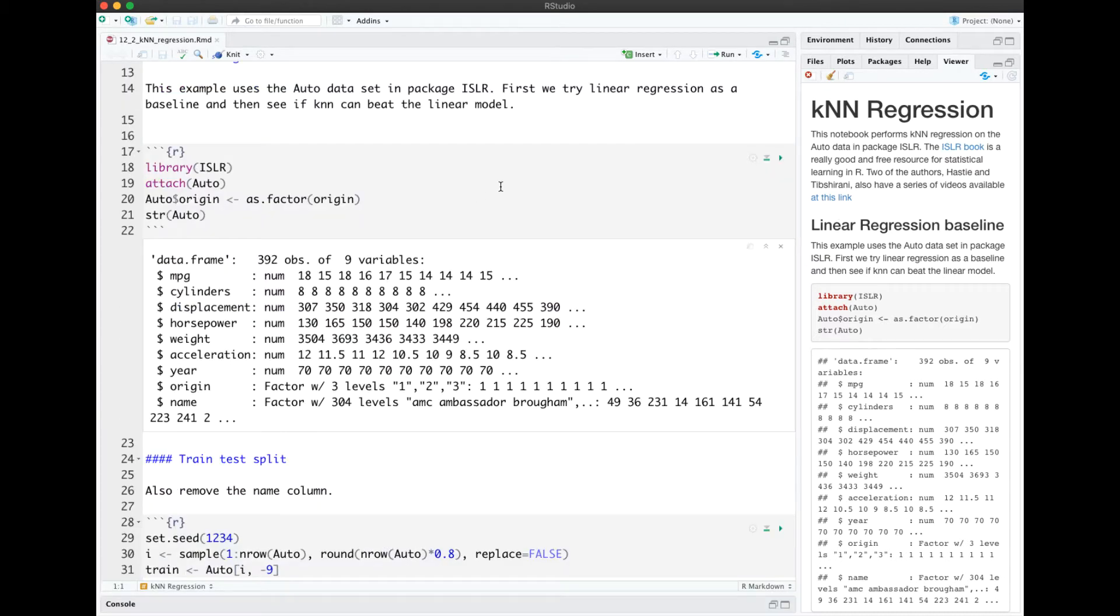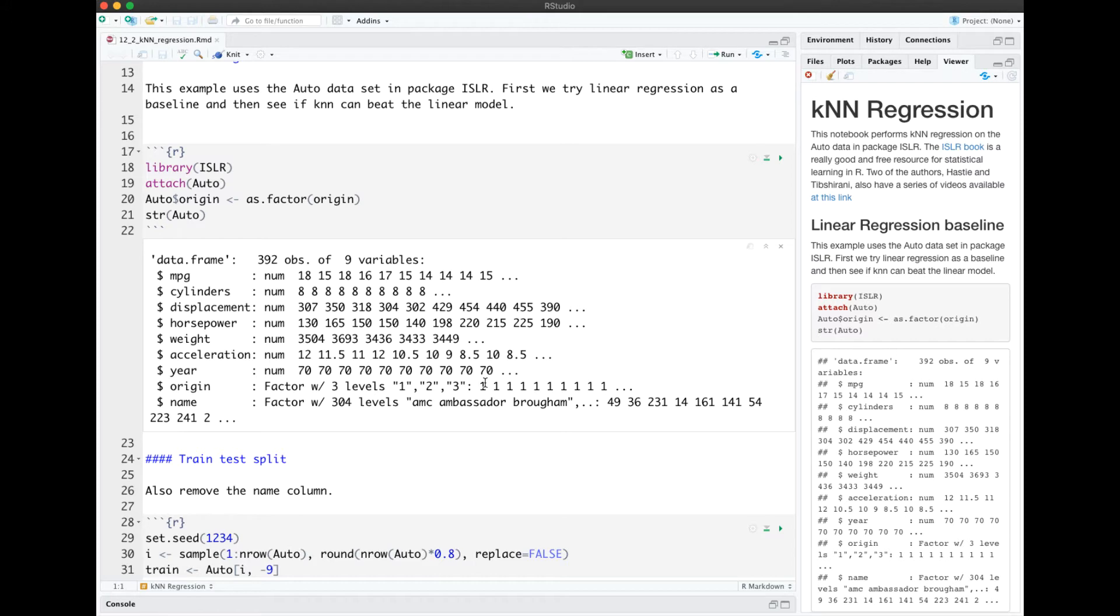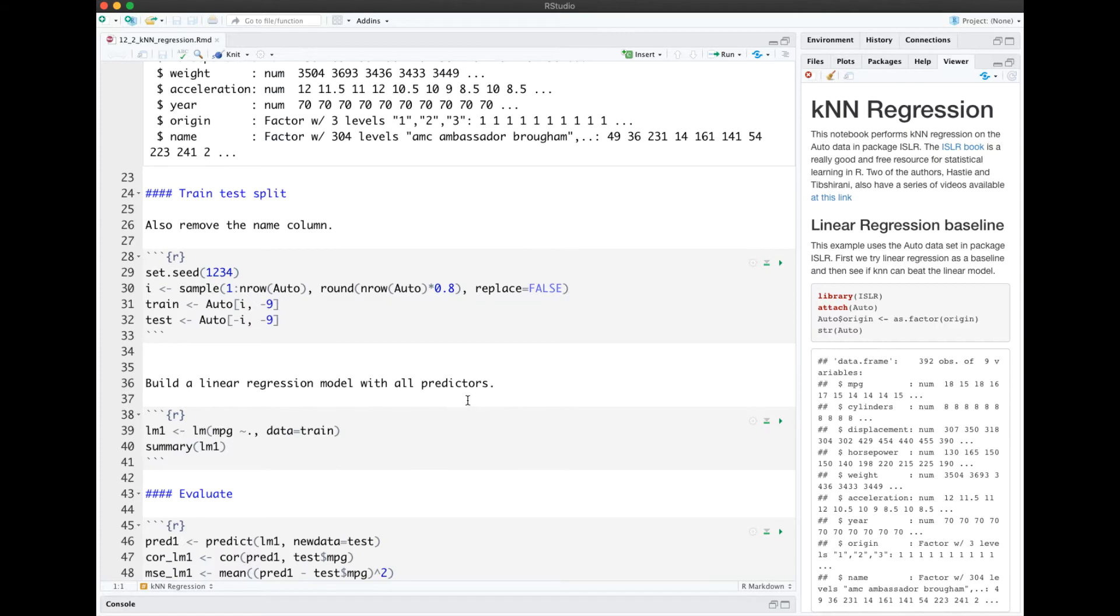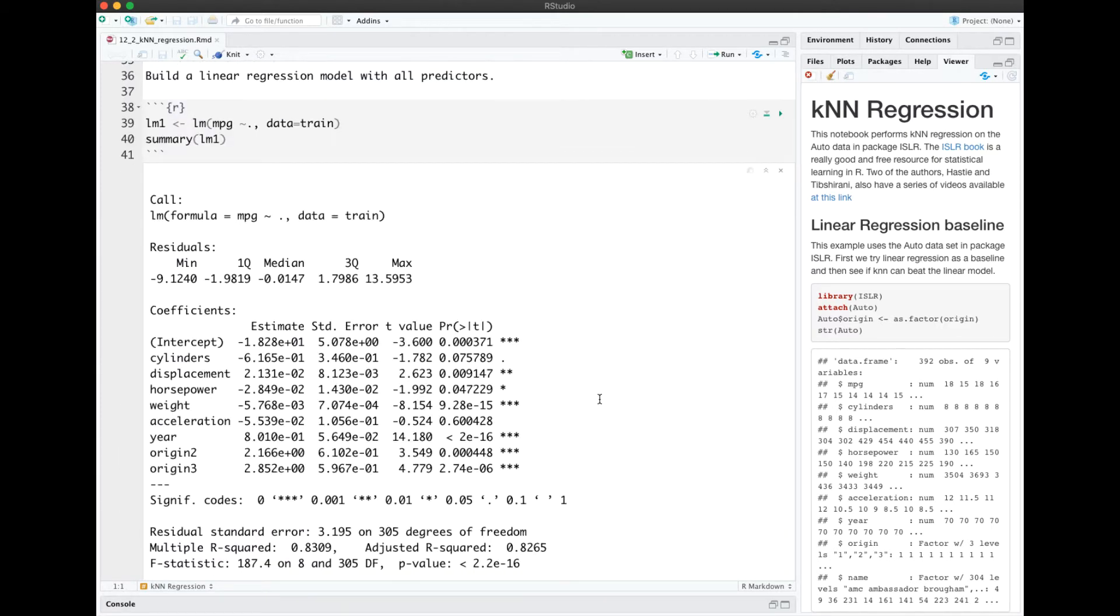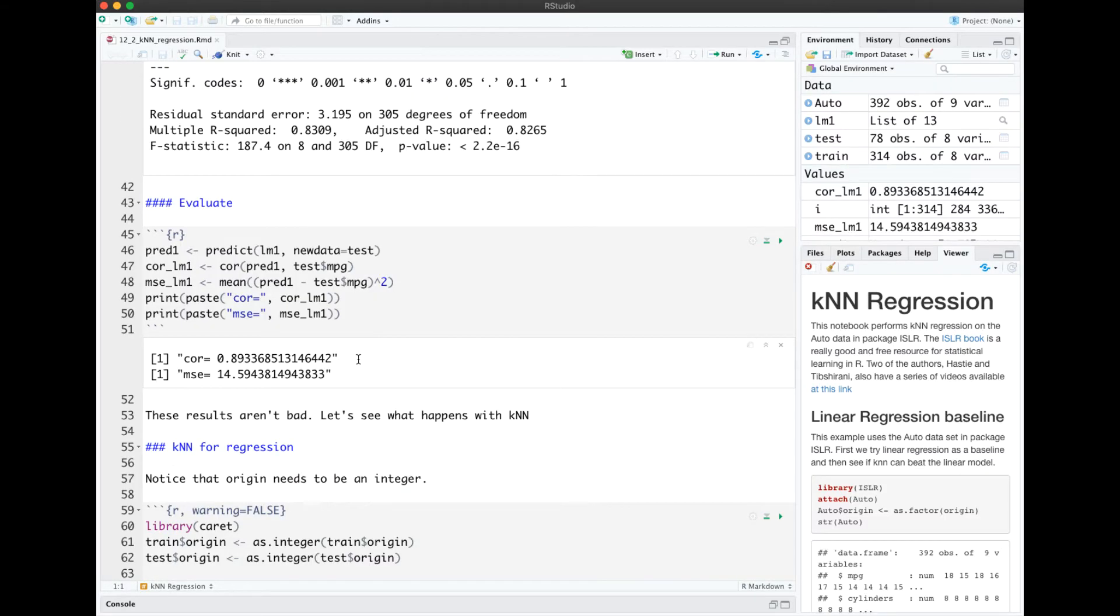So first, I'm loading ISLR, attaching auto, changing origin to a factor, and looking at the data with structure. The origin is a three-level factor based on whether the car is American, European, or Japanese. We'll divide into train and test, and then build a linear regression model with all of the predictors. We evaluate on the test data, and we get a correlation of almost 0.9 and a mean squared error of about 14.6. So we're off on predicting the miles per gallon by about 16.